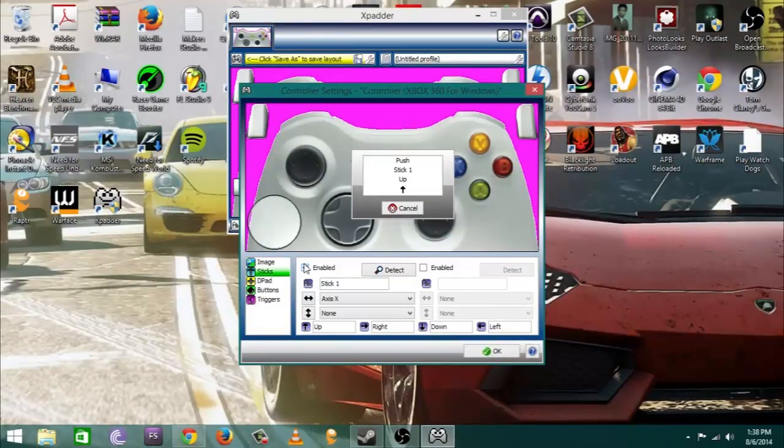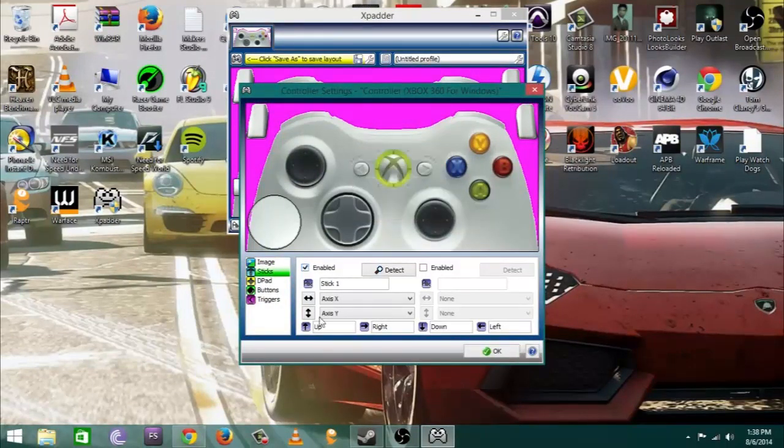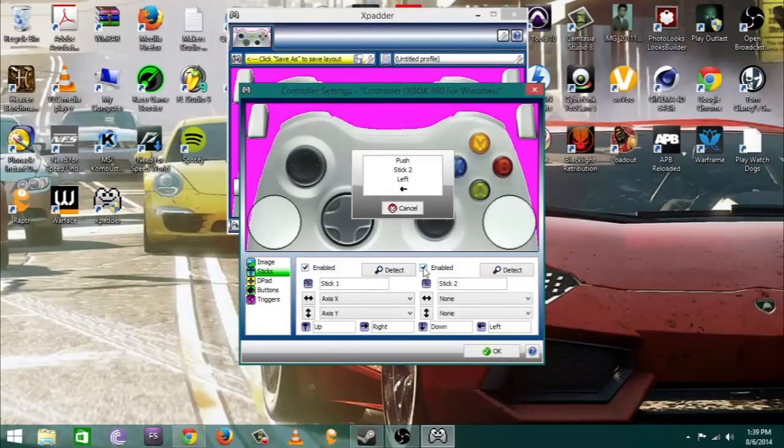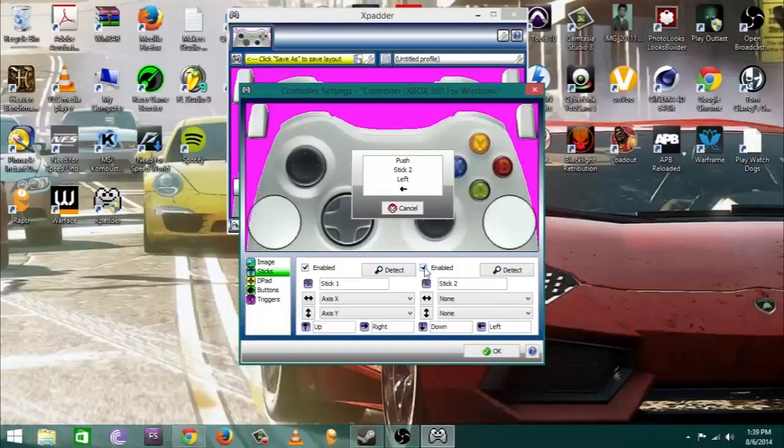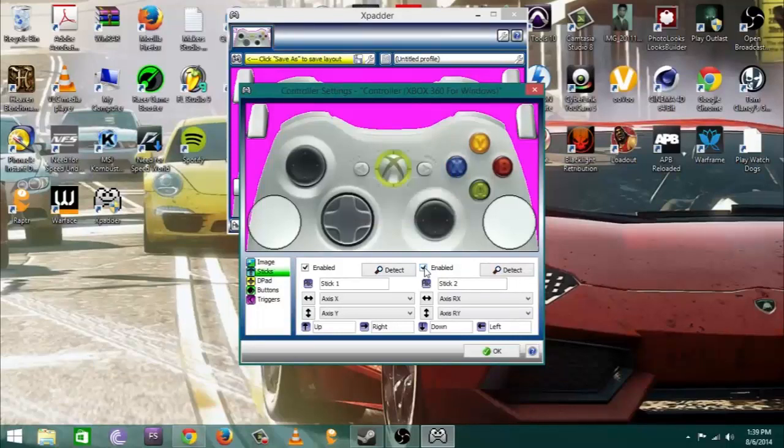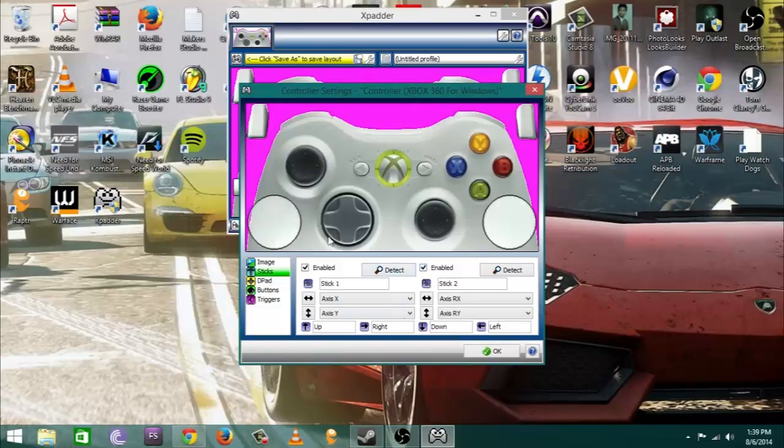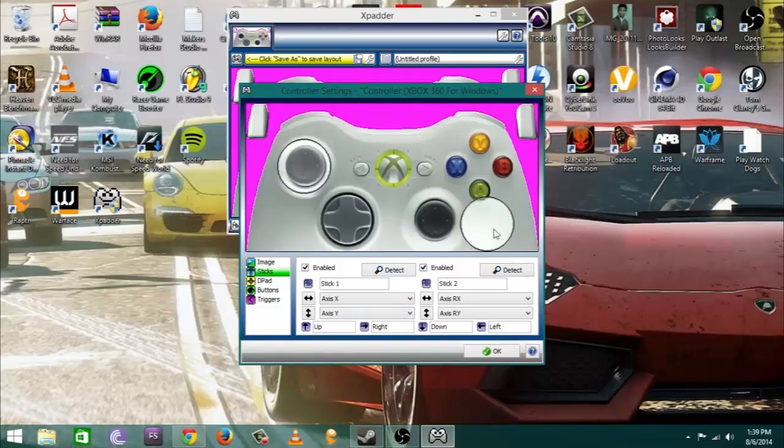Once you get there you're going to go to sticks and hit enable and go ahead and fumble with your sticks in the directions that they tell you. Please make sure you use left stick then right stick, not both left stick on both the analog sticks.